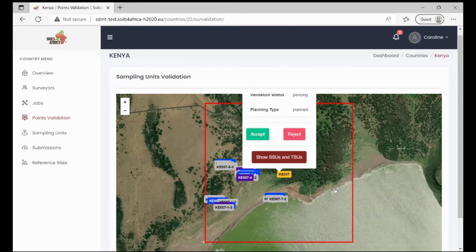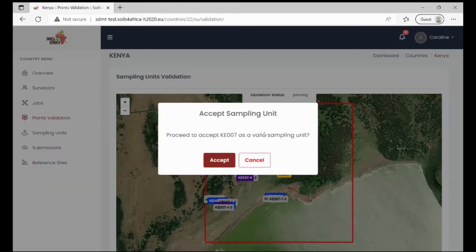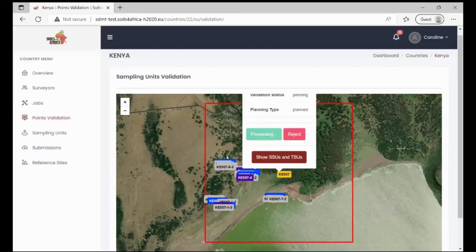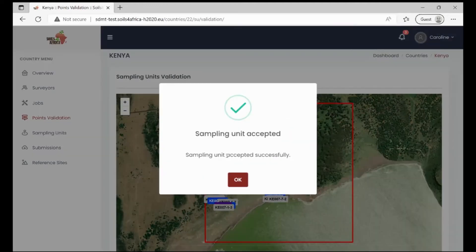Once you are okay that that is a valid point, go ahead and click on the accept button. You will need to confirm that that unit is indeed a valid sampling unit. Click on accept and the unit has been successfully accepted.